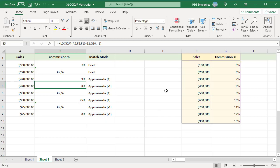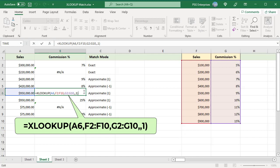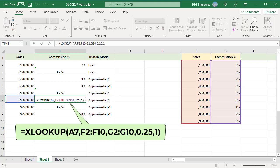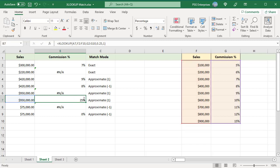If the match mode is set to 1 and the lookup value is greater than the largest value in the lookup array, then a #N/A error is returned. For example, this formula returns a #N/A error as the value in A6, 950k, is greater than the largest value in the range F2 to F10. If the if-not-found argument is passed, then instead of a #N/A error, that value is returned. For example, in this formula 0.25 is passed as the if-not-found argument.